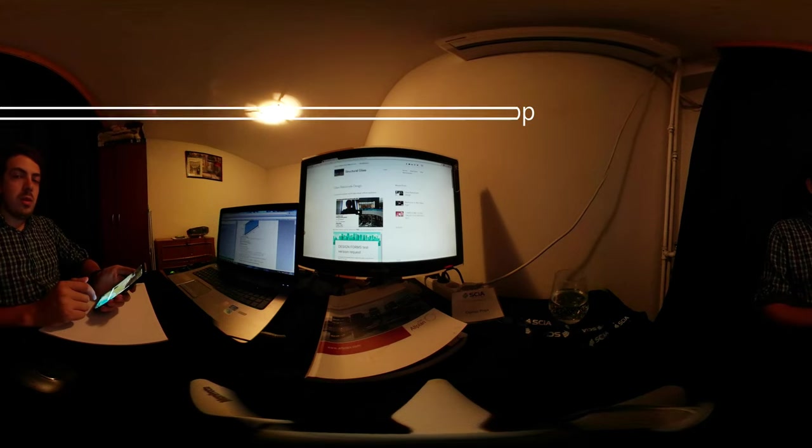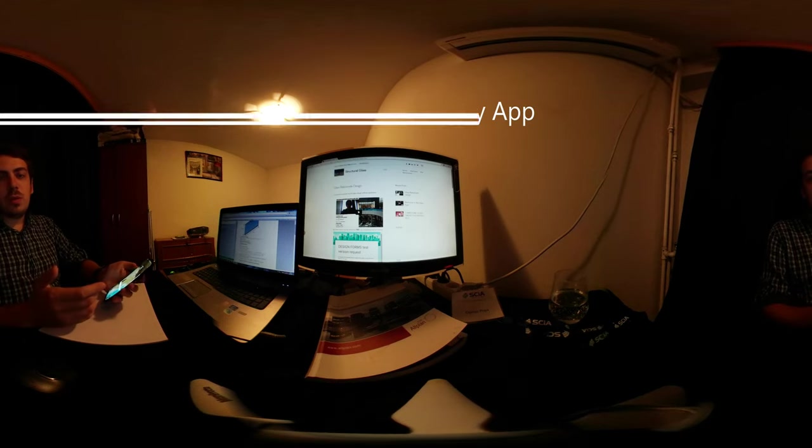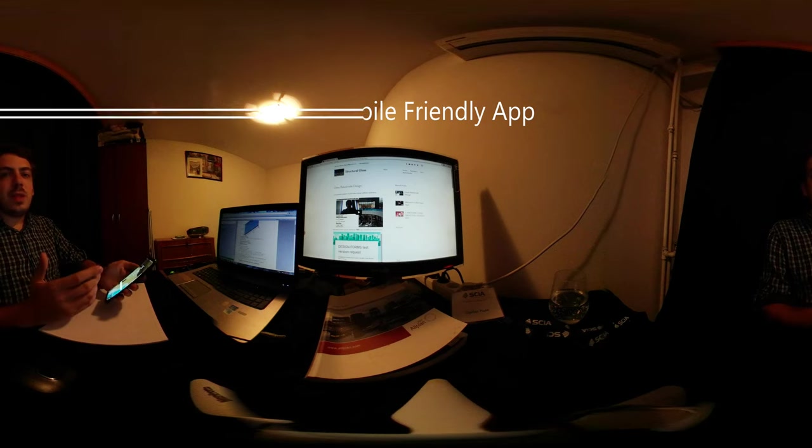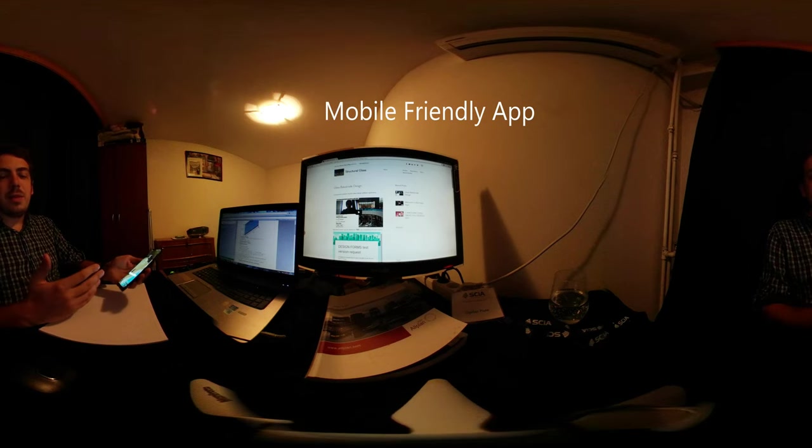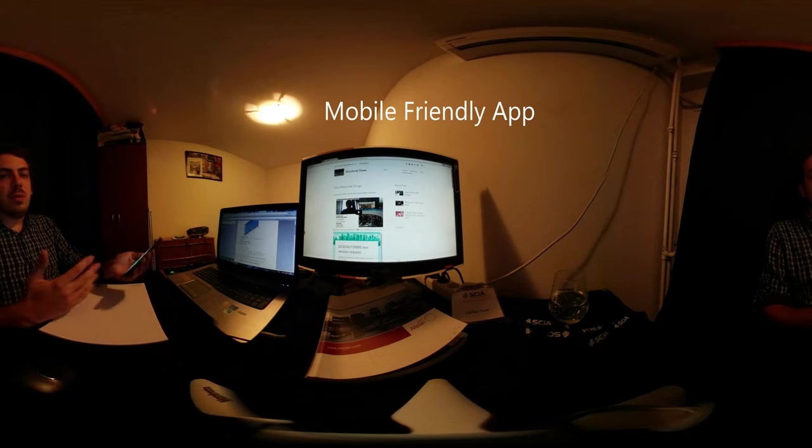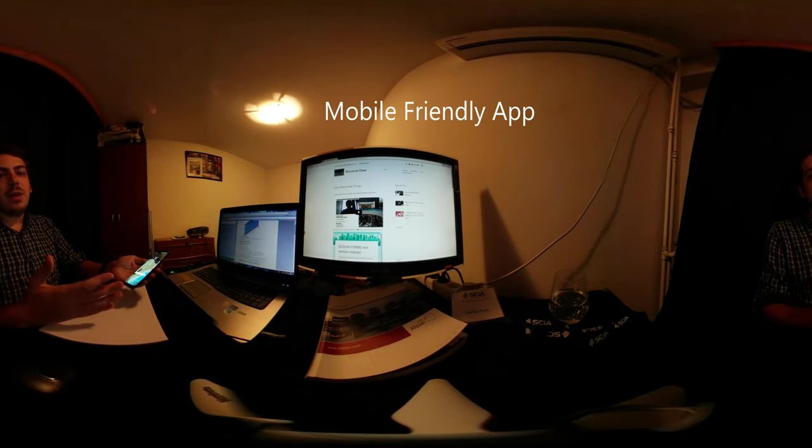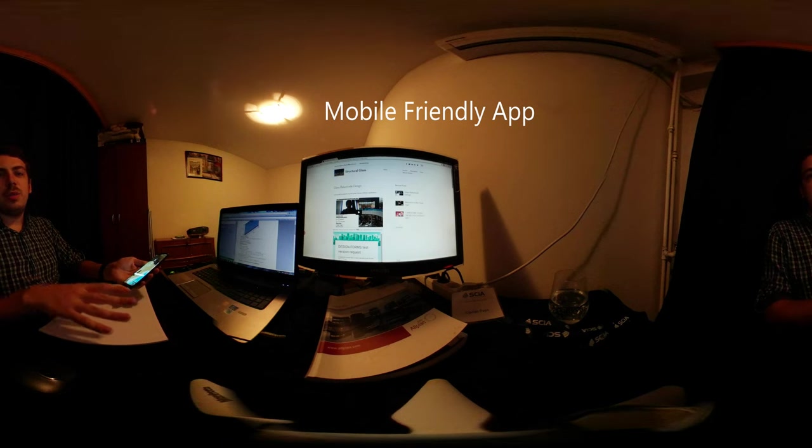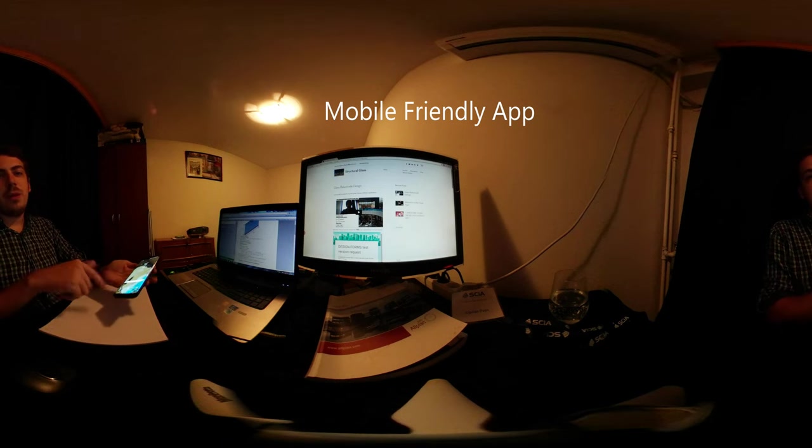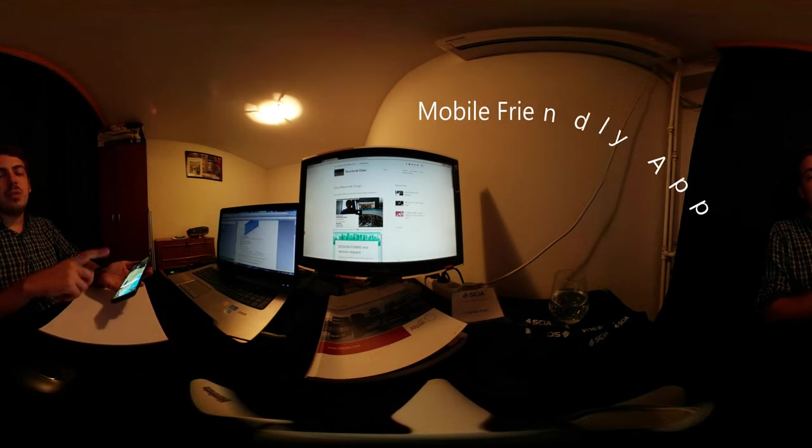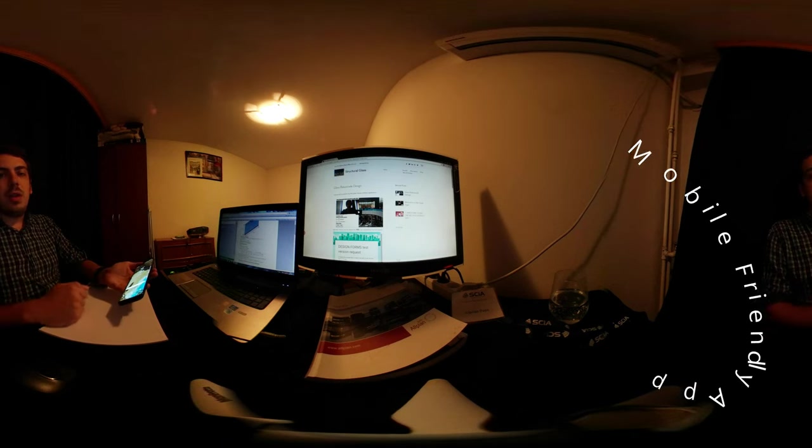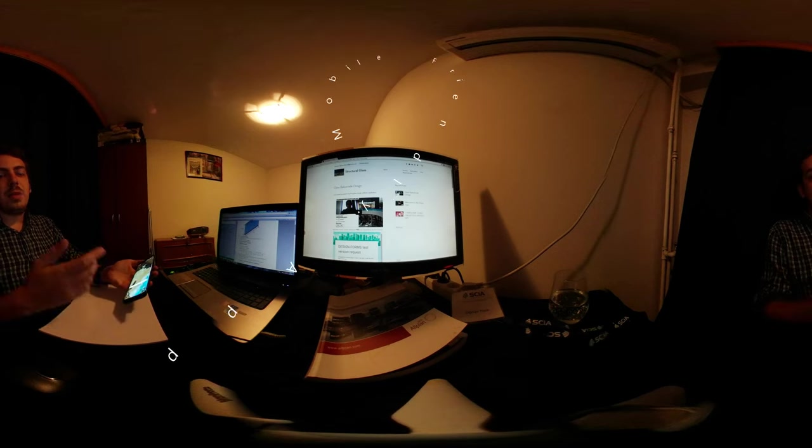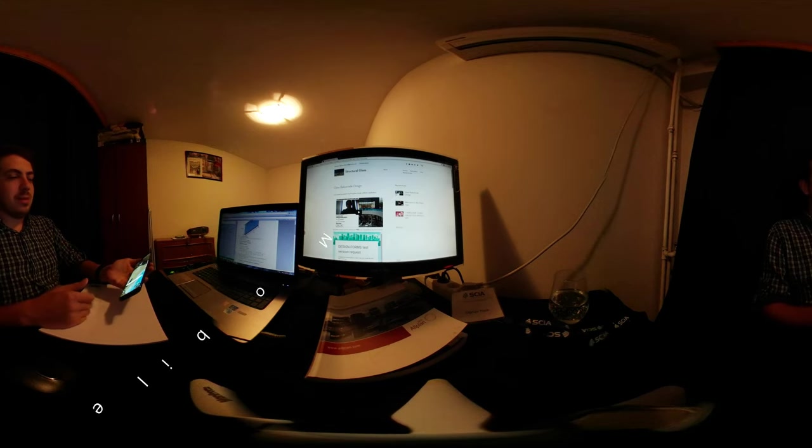You can even use your smartphone to design glass balustrades, so everything is nice. You don't keep the computers occupied, you can quickly do a check and export the results.